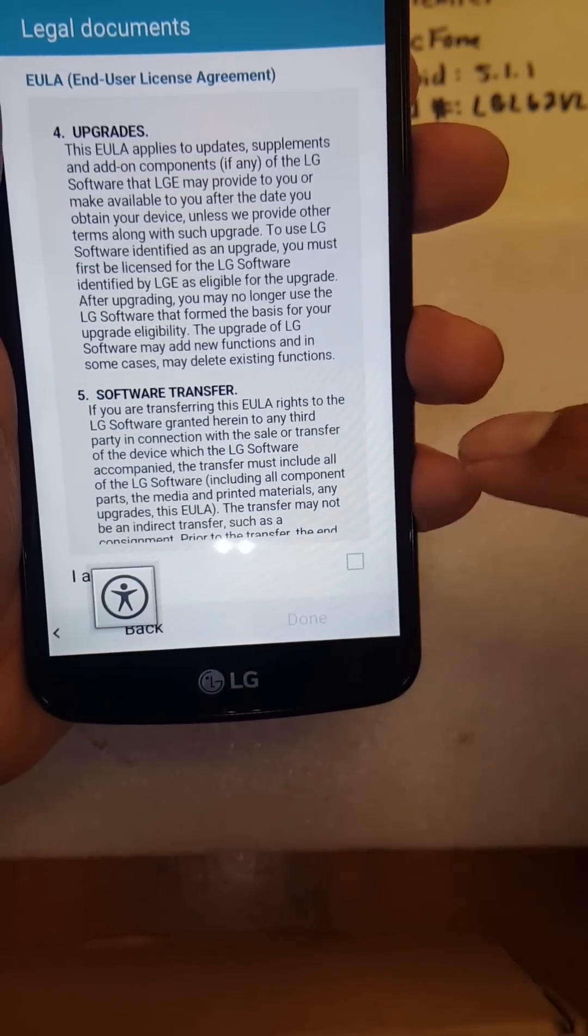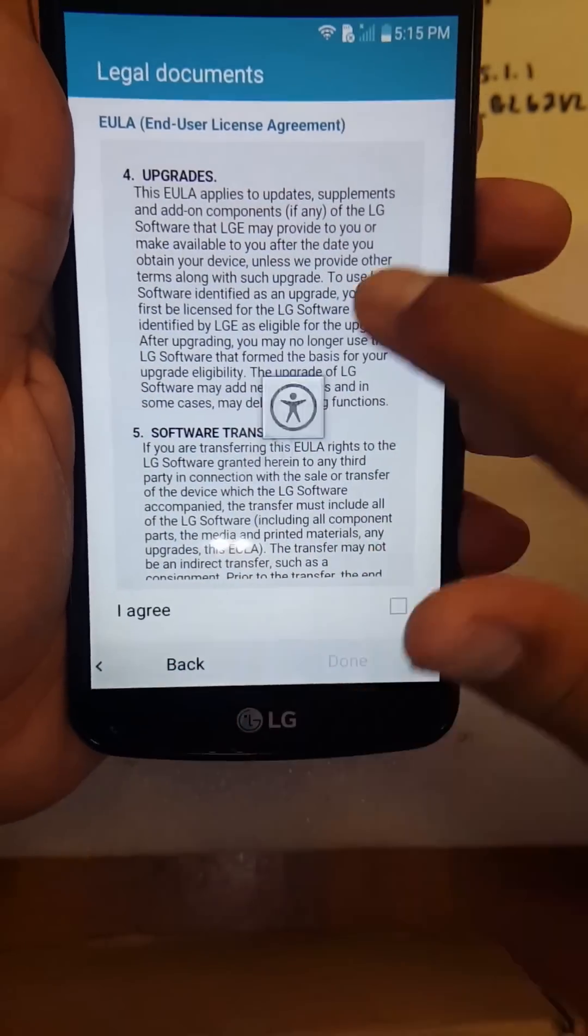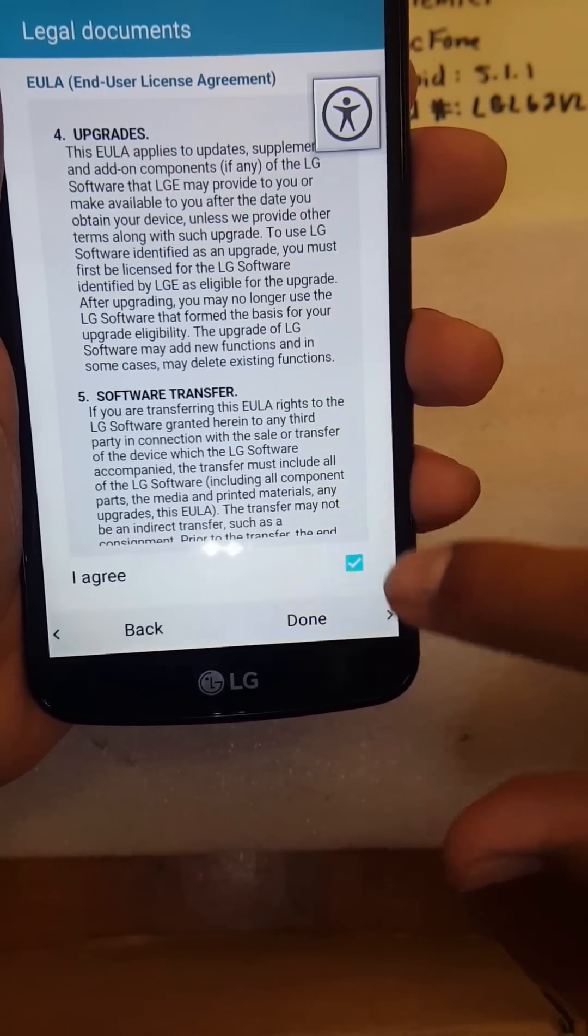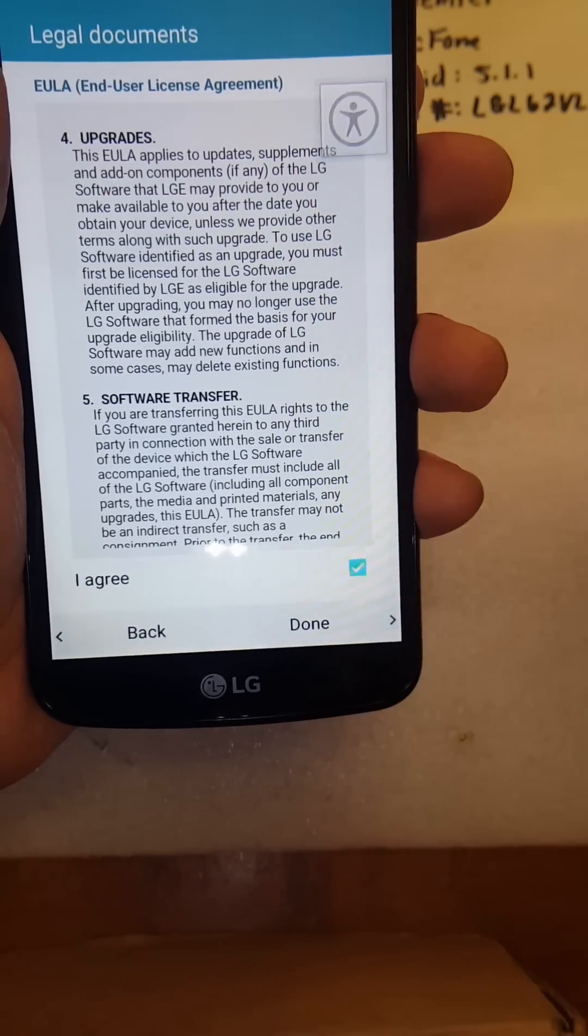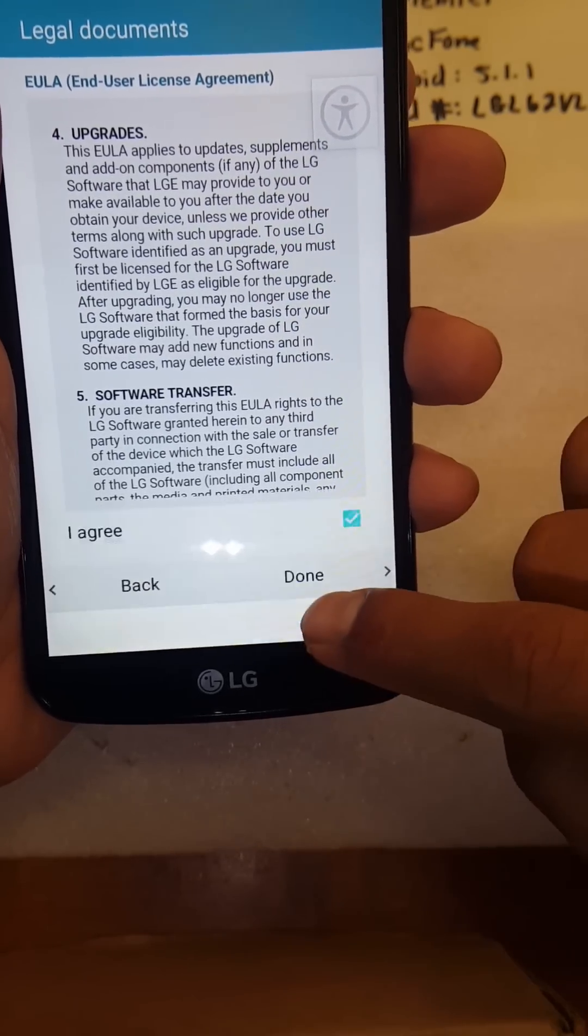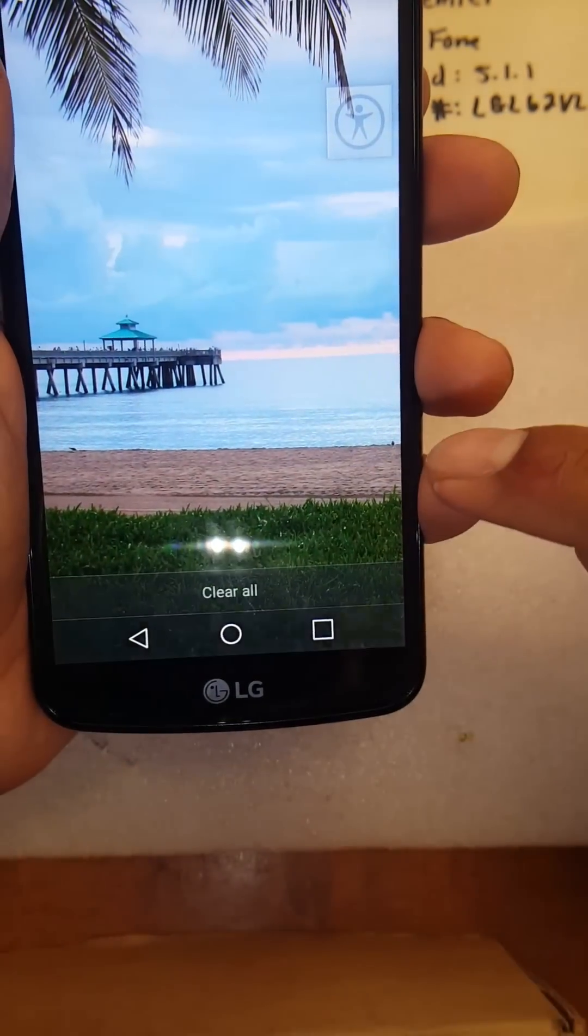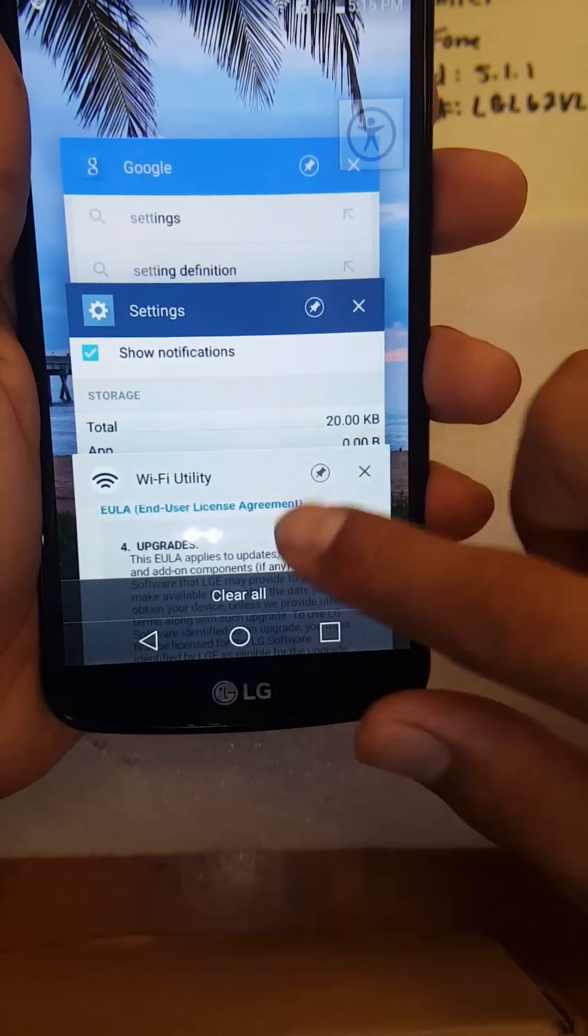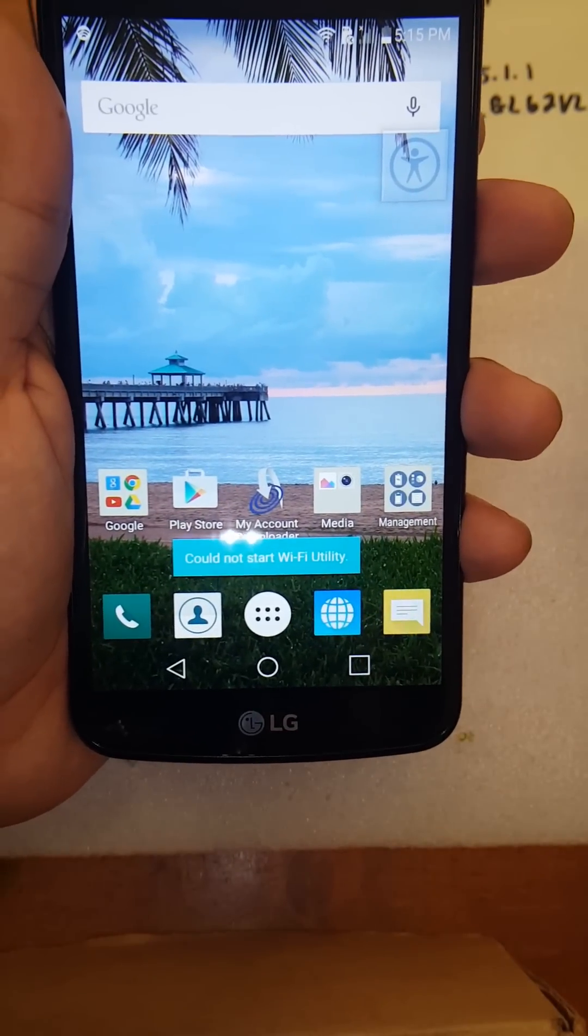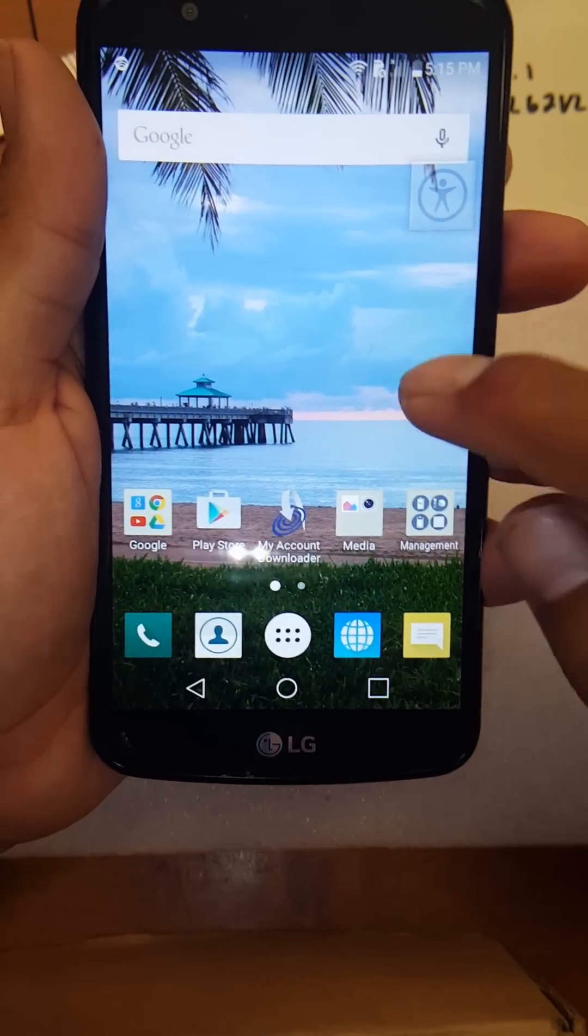Go by. Just agree and hit done. And as you can see, you're now in the main menu. You're in the home screen.